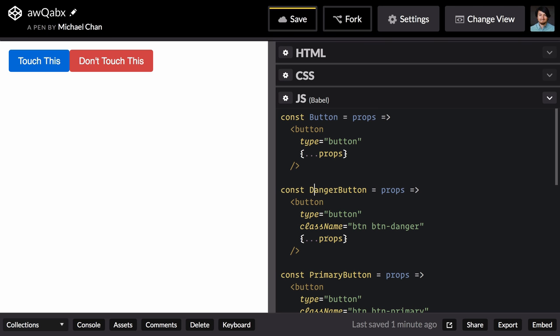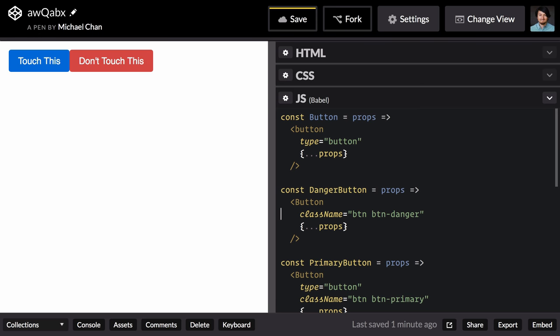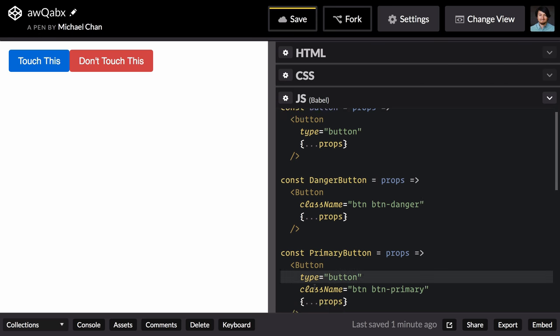Now we can change both the danger and the primary button to use our button component. And in both cases remove this type attribute, which was duplicated.